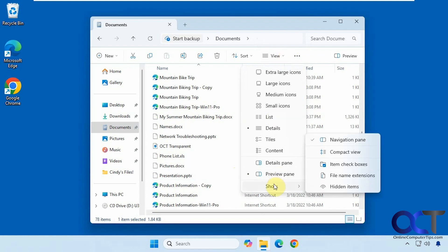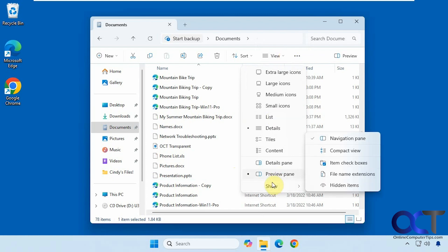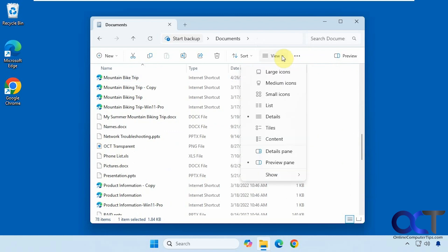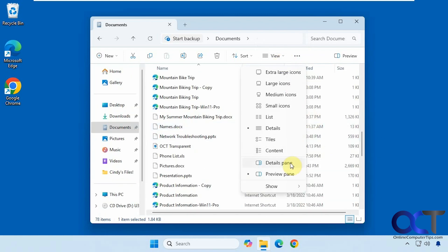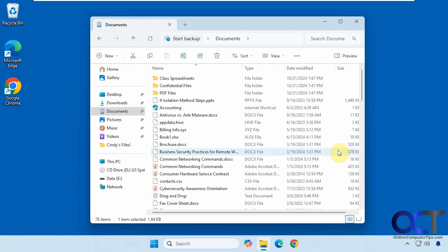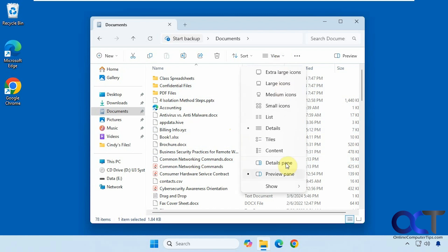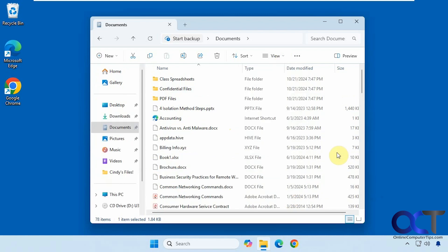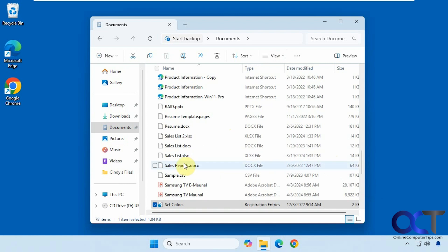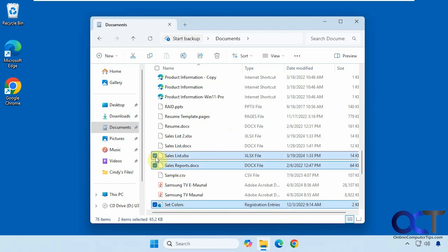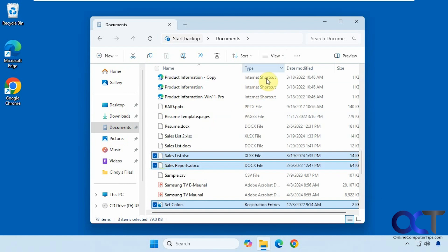Under the Show options, you can turn the Navigation Pane on or off. We also have Compact View, which puts items closer together if you want to fit more on the screen. Then we have check boxes — if you want to select multiple items using checkboxes rather than holding down Ctrl or Shift, you can turn that on.